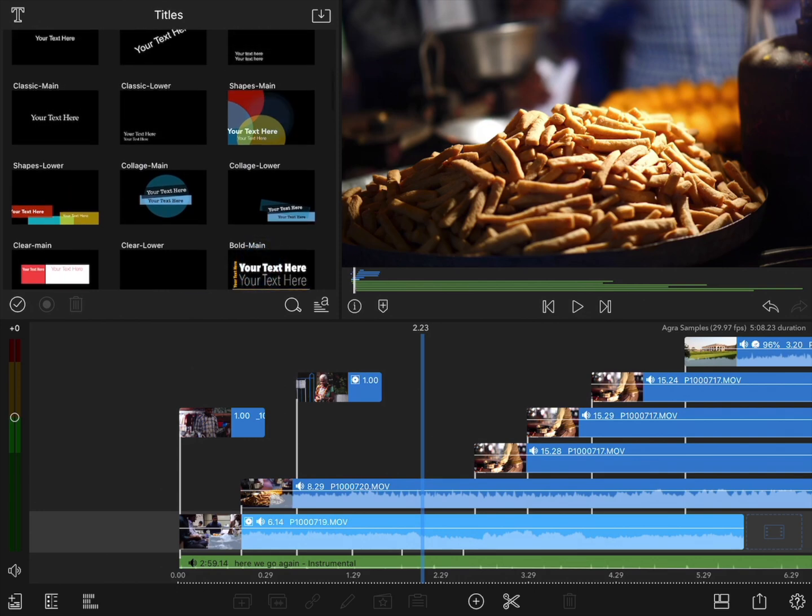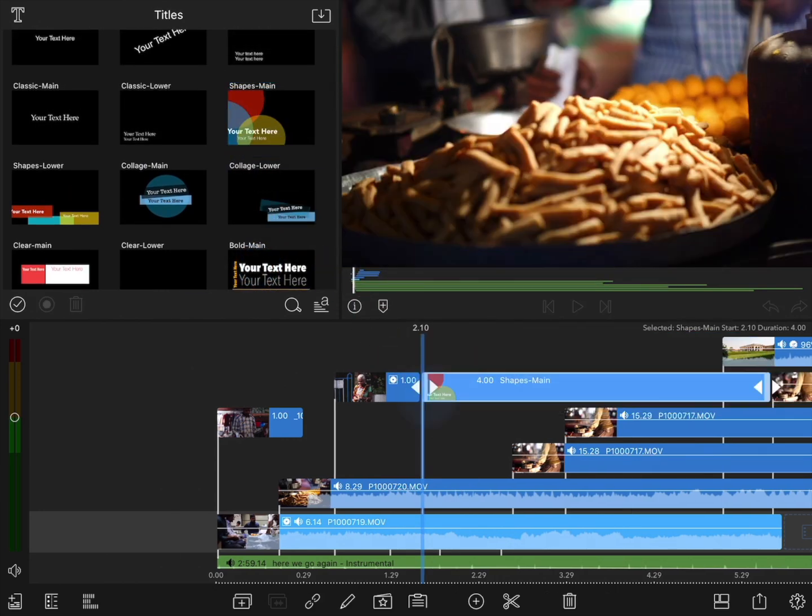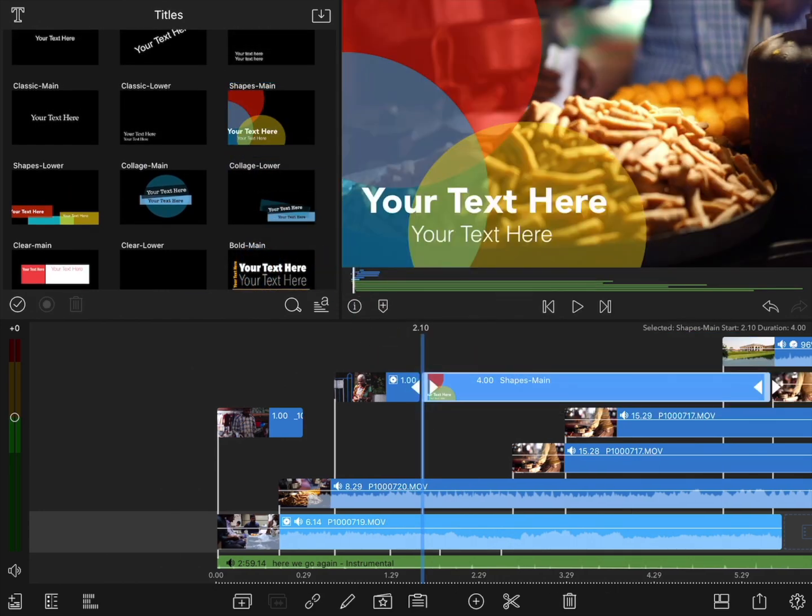Some items, such as titles, cannot be transferred to Final Cut as editable content. Instead, a rendered file will be added to the timeline so you won't lose your work, but if you want to make a change you'll either have to start over in Final Cut or return to LumaFusion to make a change and re-export it. Also, some effects simply don't exist in Final Cut — for example, the stretch mode and focus mode from the frame and fit editor will not show up in the Final Cut transfer.